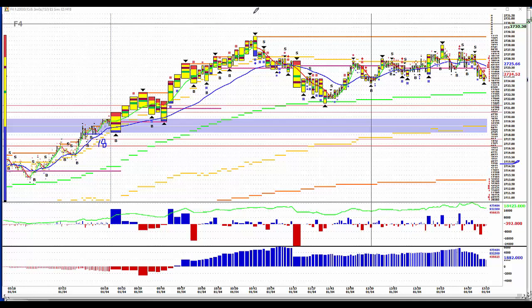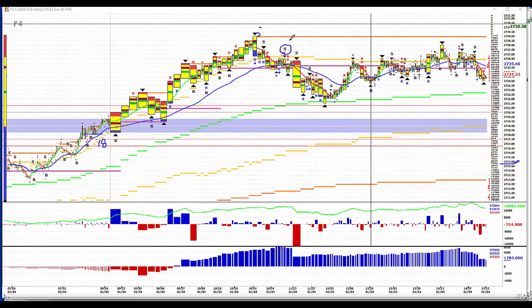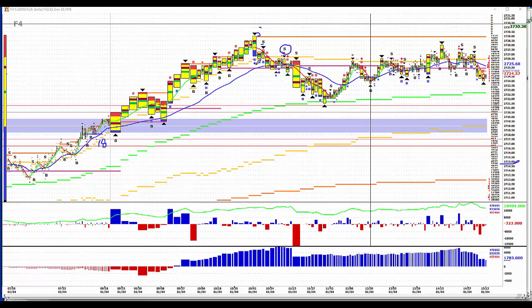We said we were not interested in getting short until we had a lower high or a retest of the high. And this was a legitimate short right there. This one you could take too, based on that selling right there. But this is profit taking.